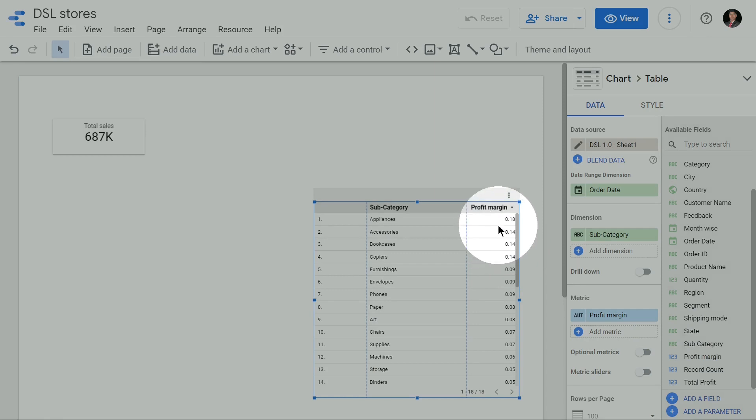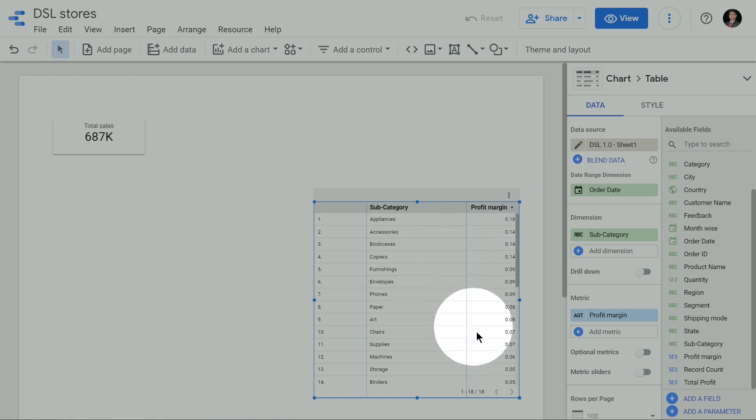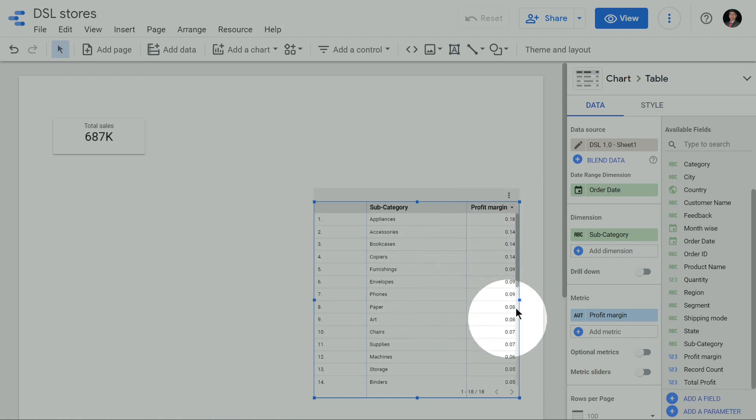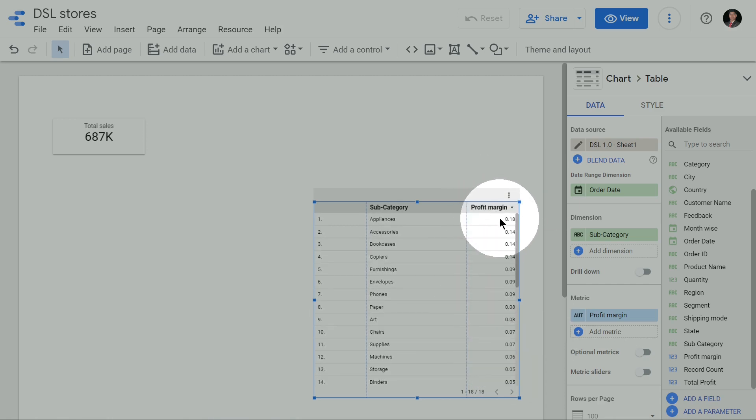You can see 0.18, 0.14, 0.14, but Google Data Studio is considering this as a number. But I know that this is a percentage. So how to help Google Data Studio understand that this is not a mere number but rather it's a percentage?